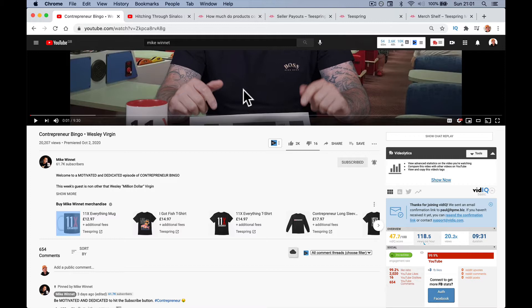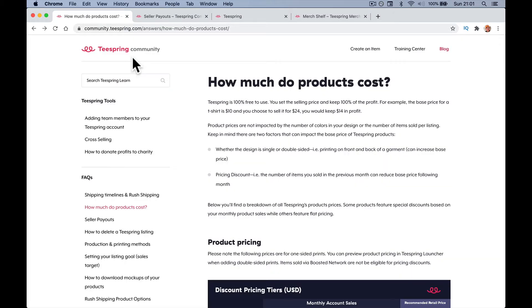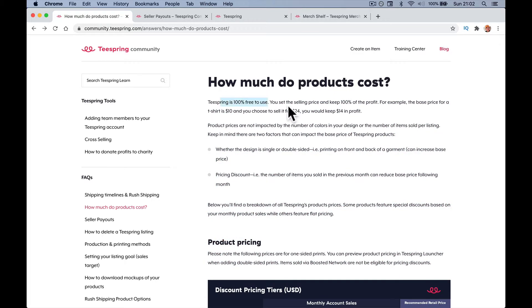Let's talk about Teespring pricing, so how much will it cost and how much is it going to cost you to do this. Teespring is 100% free to use. You will start selling and keep 100% of the profit. For example, the base price for a t-shirt is $10 and you can sell it for $24. You make $14, so effectively they tell you what the cost to you is and then you put on what price you want to sell it at.